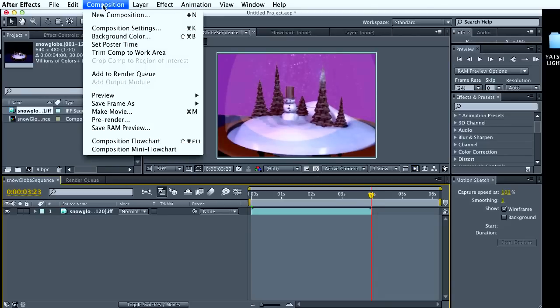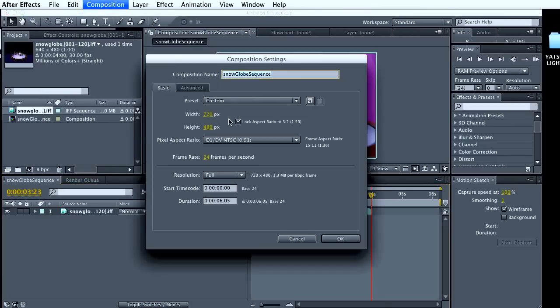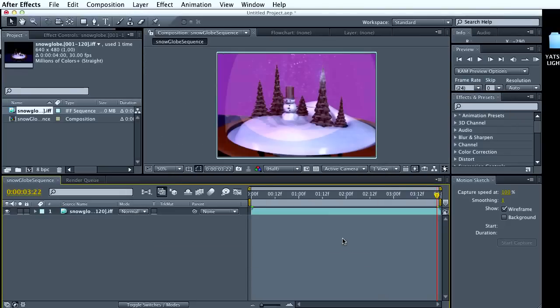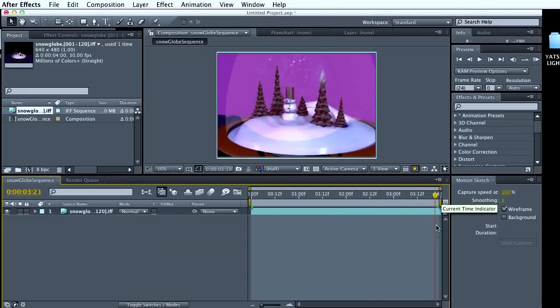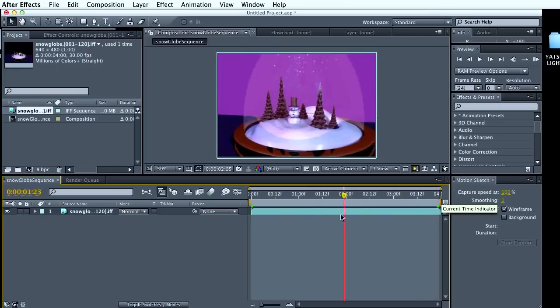So I'm going to go back to my composition settings. And on the duration, I'm going to make this 323. Hit OK. And notice now it goes through the whole thing.